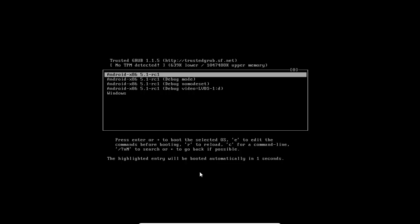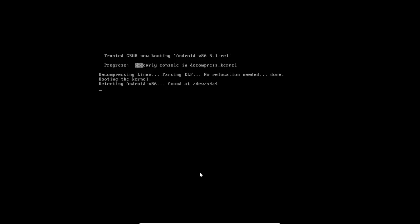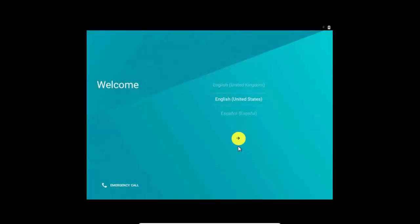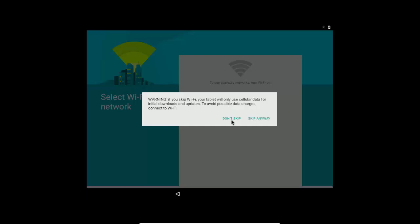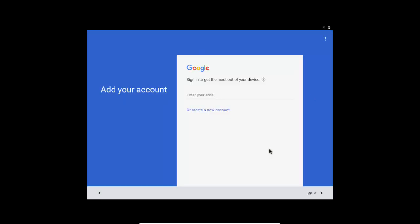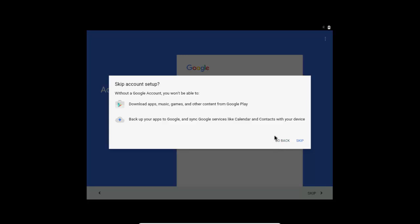Select Android OS and press Enter. For the very first time it will take some time — I'm going to pause the recording and be right back. I'm back and it took almost 5 minutes. Now click through the next arrows to proceed through the Android setup wizard.